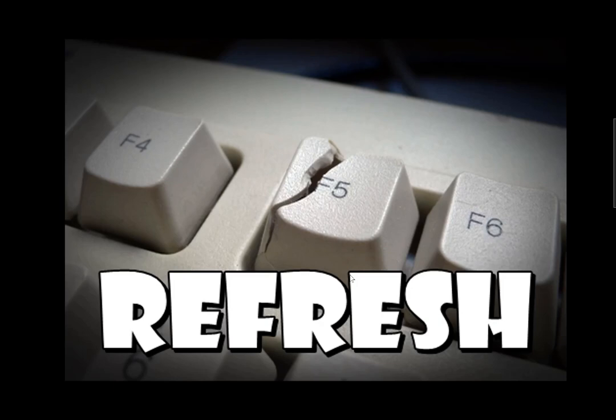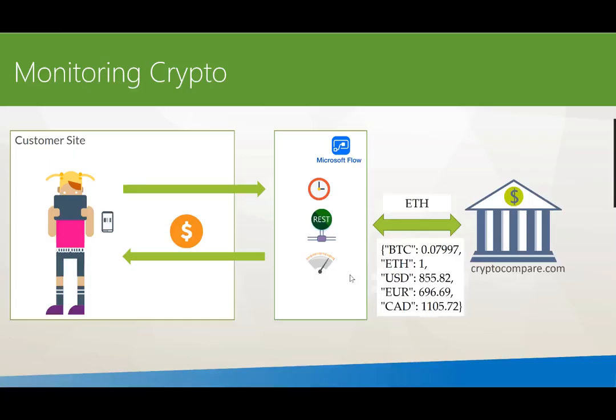So enter Microsoft Flow, which will monitor our crypto for us. What this solution entails is we're going to use the Flow mobile application, a button flow, and we're then going to select our cryptocurrency that we want to track and provide a low threshold value and a high threshold value. Then in turn, our flow is going to run inside of a loop.